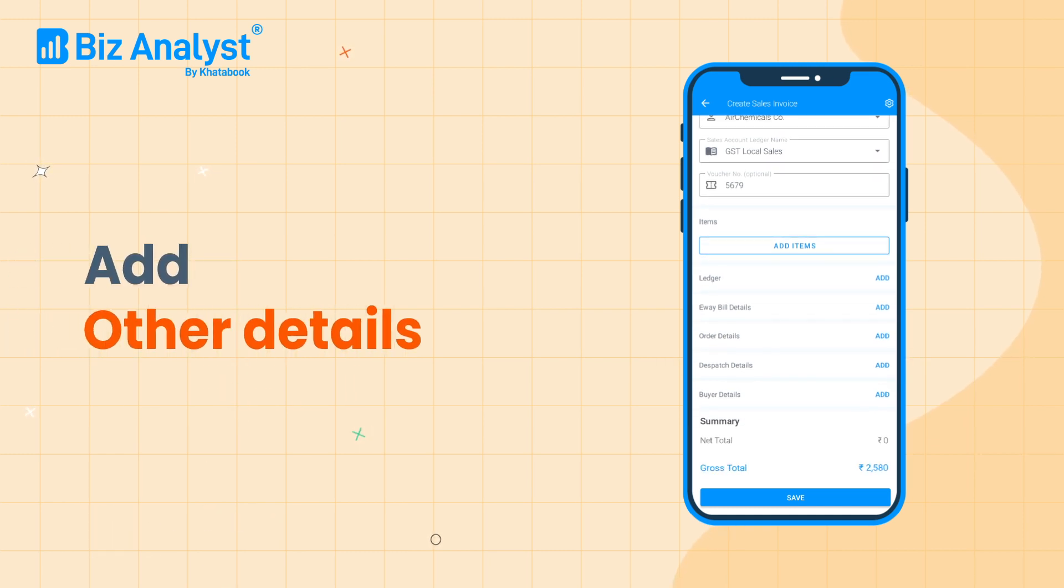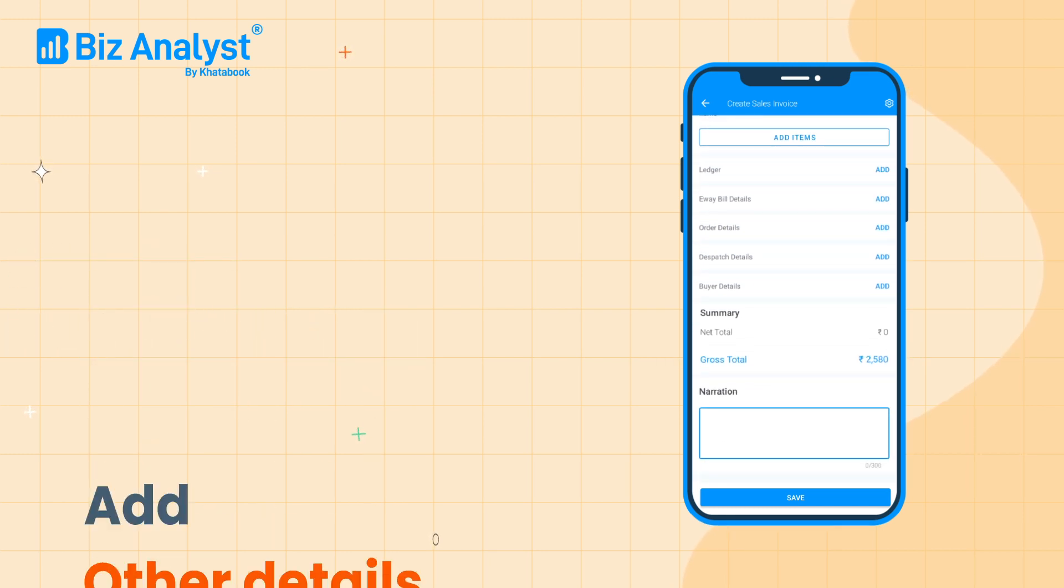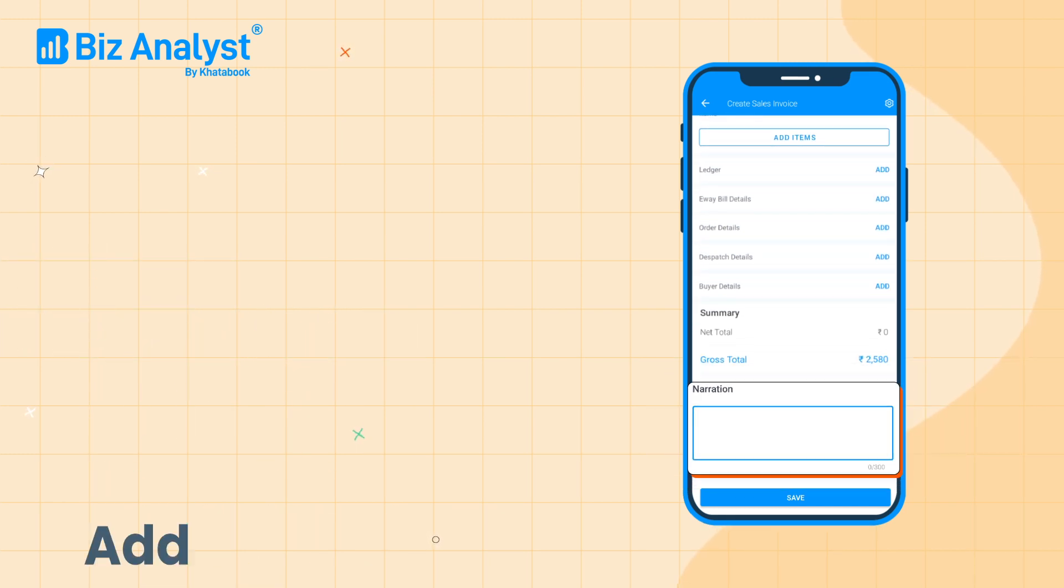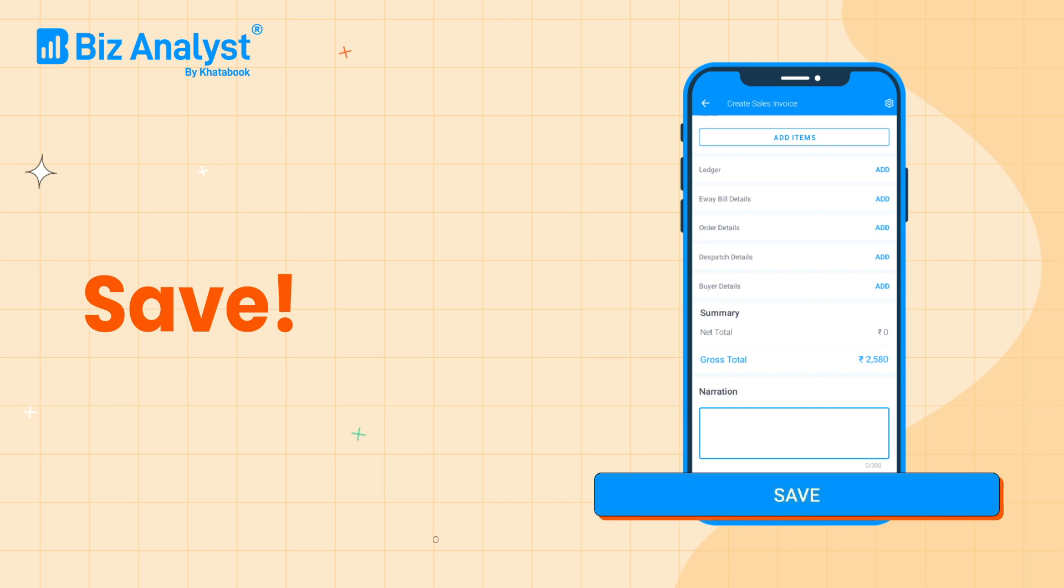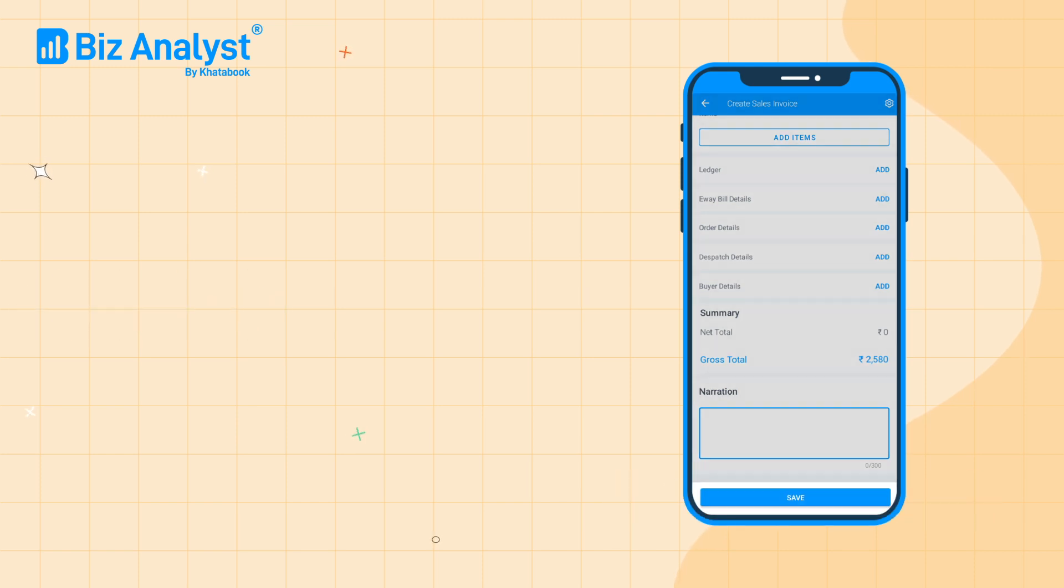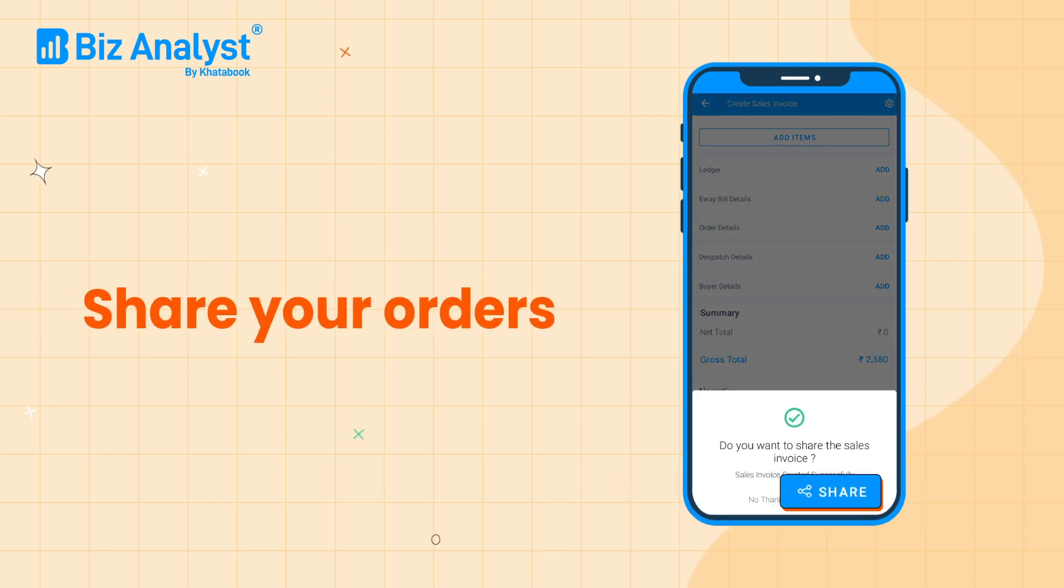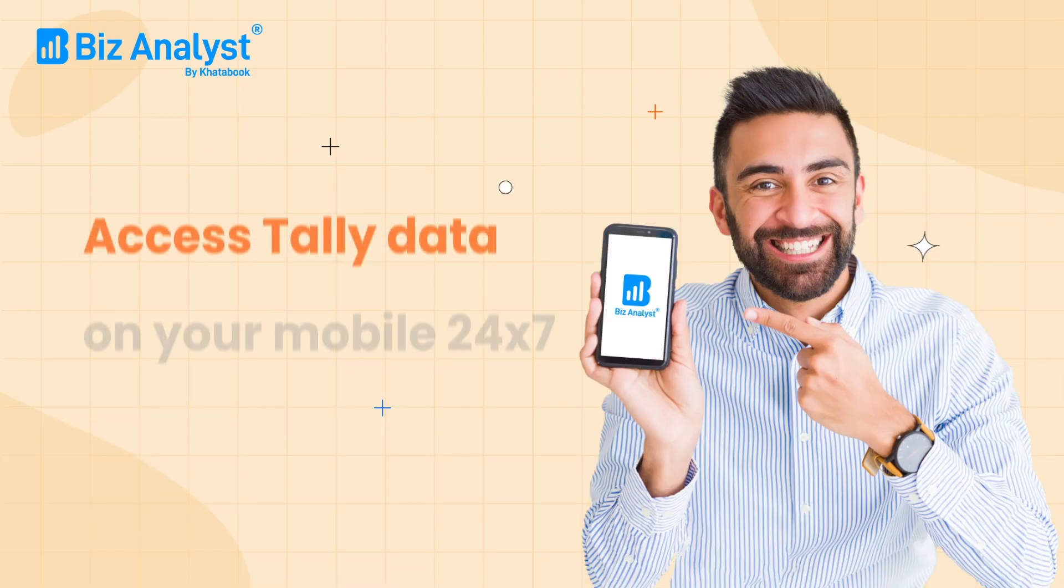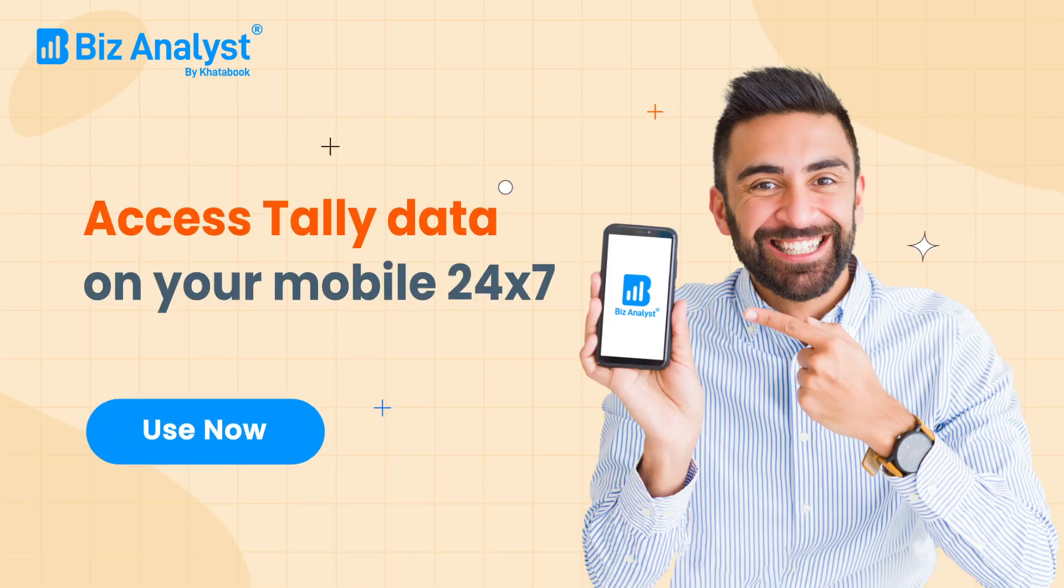Add narration if required and hit save. You can immediately share these invoices with your customers and team members. Now access your Tally data anytime and anywhere with Biz Analyst.